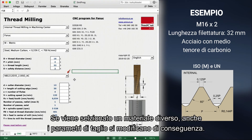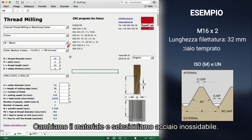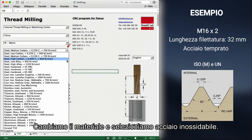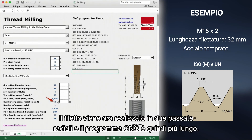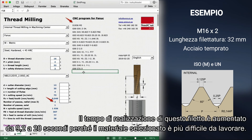The cutting data also changes if you choose a different material. For example, we change material to hardened steel. The thread is now made in two passes — you can see the CNC program is longer. The time it now takes to make this thread has increased from 9.2 to 28 seconds, as the material is more difficult to machine.